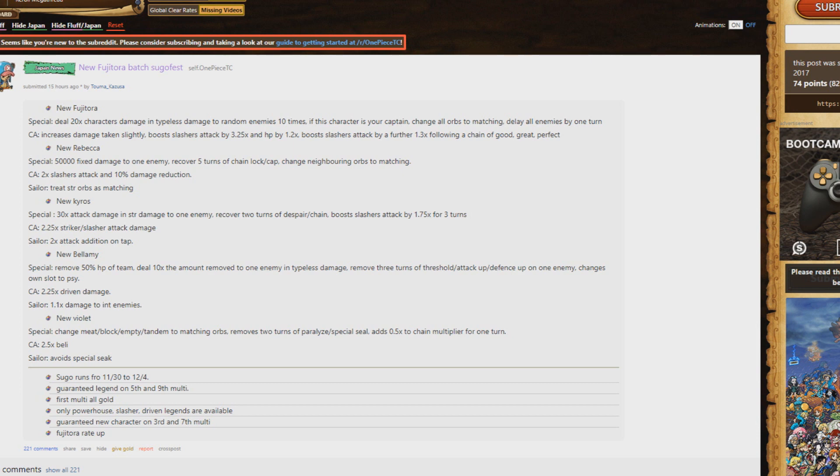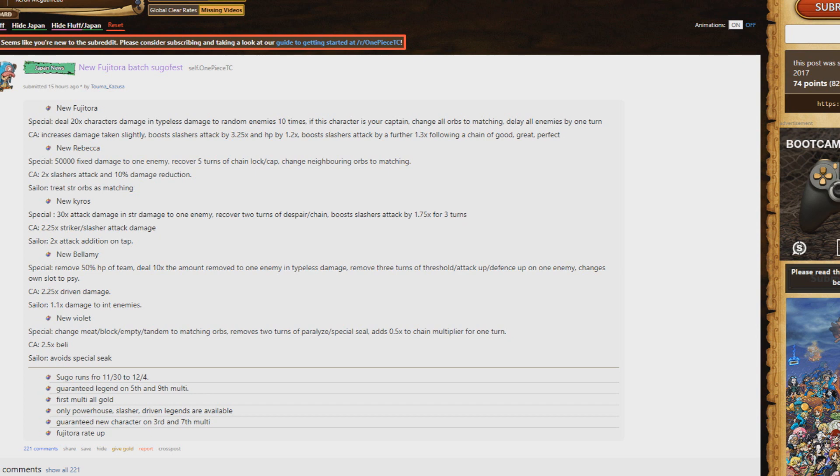Overall his special is actually not that good unless you use him as a captain, which is different from most other units. The new Fuji is good because of his captain effect. You take a lot more damage, but he boosts base 3.25 all slashers, so he's a slasher captain. Also boosts HP by 1.2, so you take more damage but you have more HP.